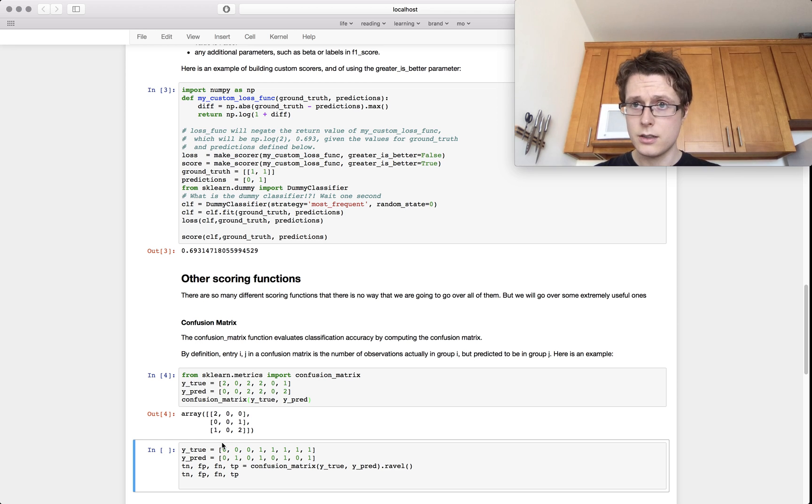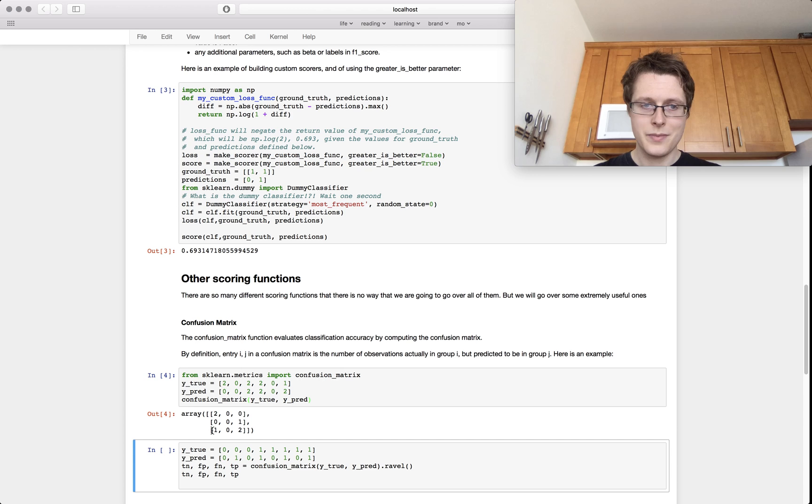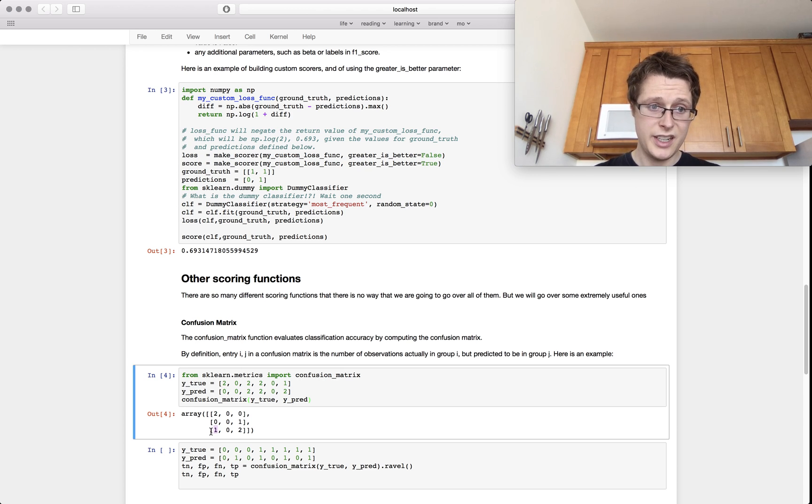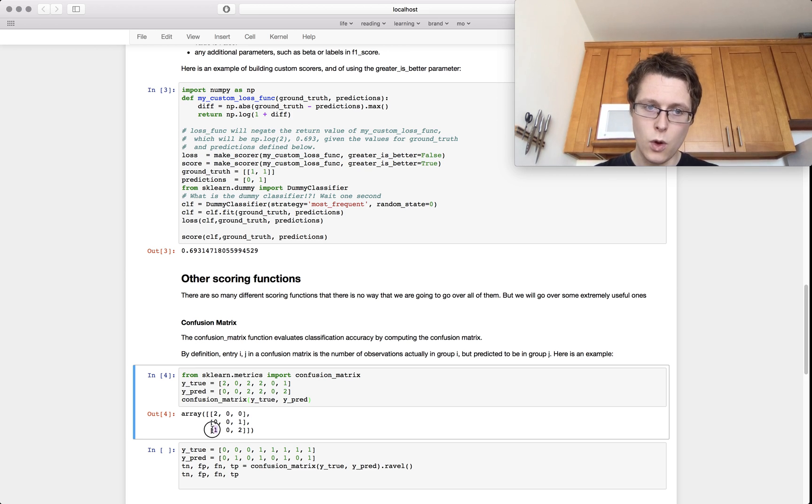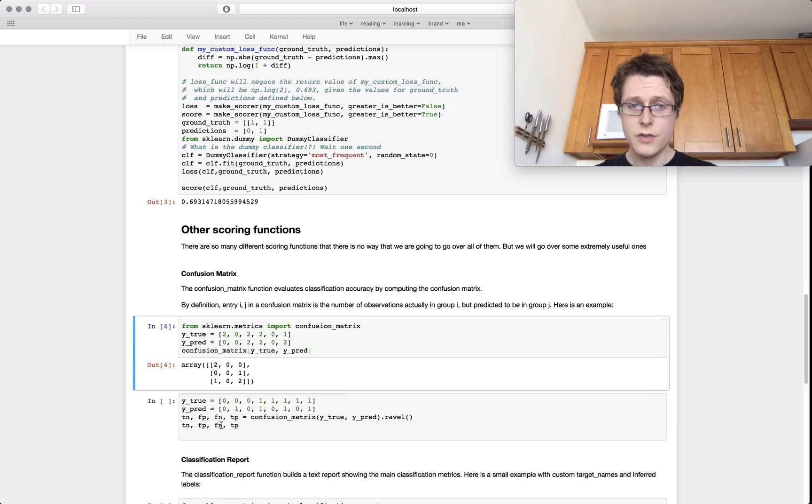So anything along this diagonal is a true positive. Anything off the diagonal is false. It's not correct. So for example, here, I guess I predicted that this was a three and it was actually just a zero. Or I guess I predicted it was a one or a zero and it was actually a three. So confusion matrix useful.